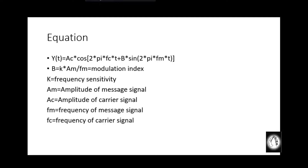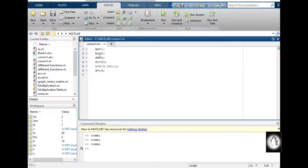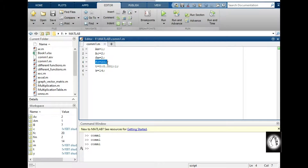fc is the carrier signal frequency. To plot all the inputs, the message signal amplitude is 1, carrier signal amplitude is 2, message signal frequency is 2, carrier signal frequency is 20 or 40, and time t is defined accordingly.